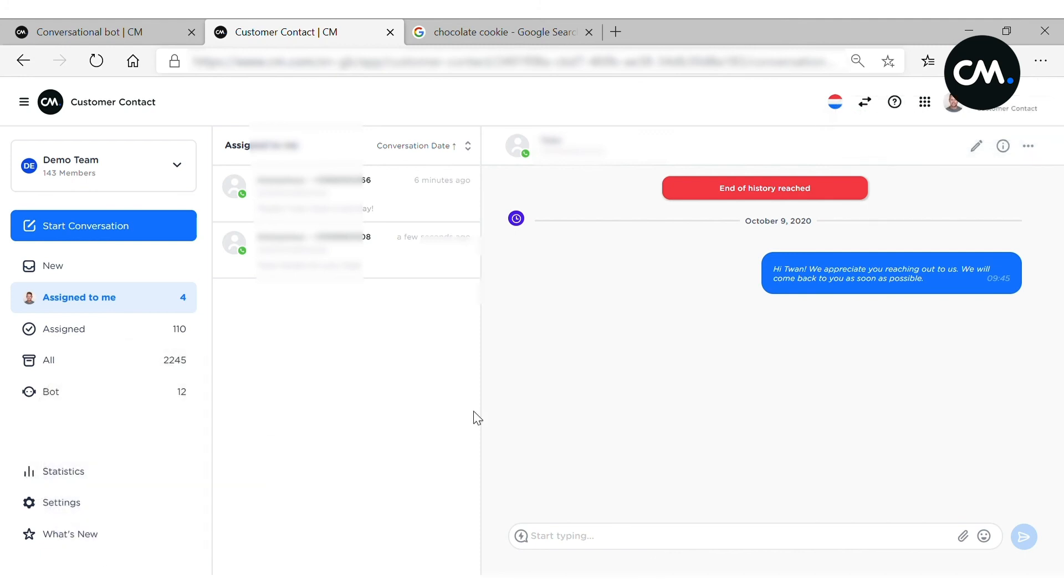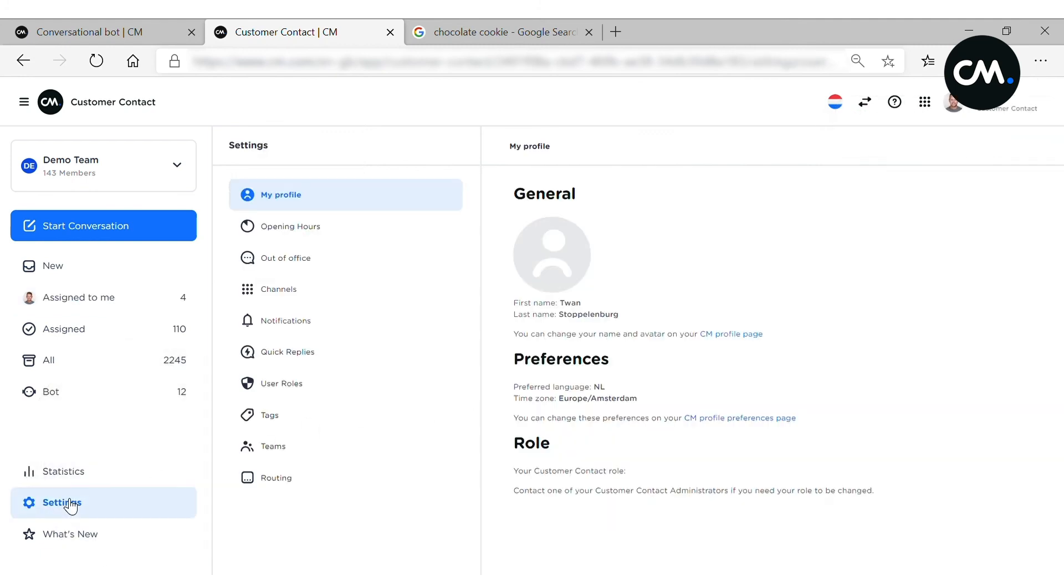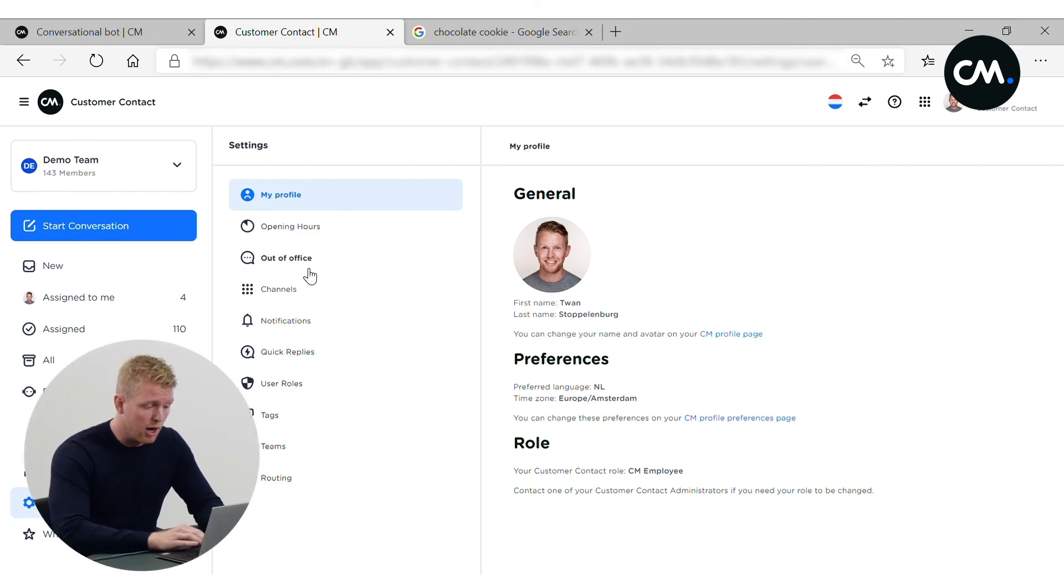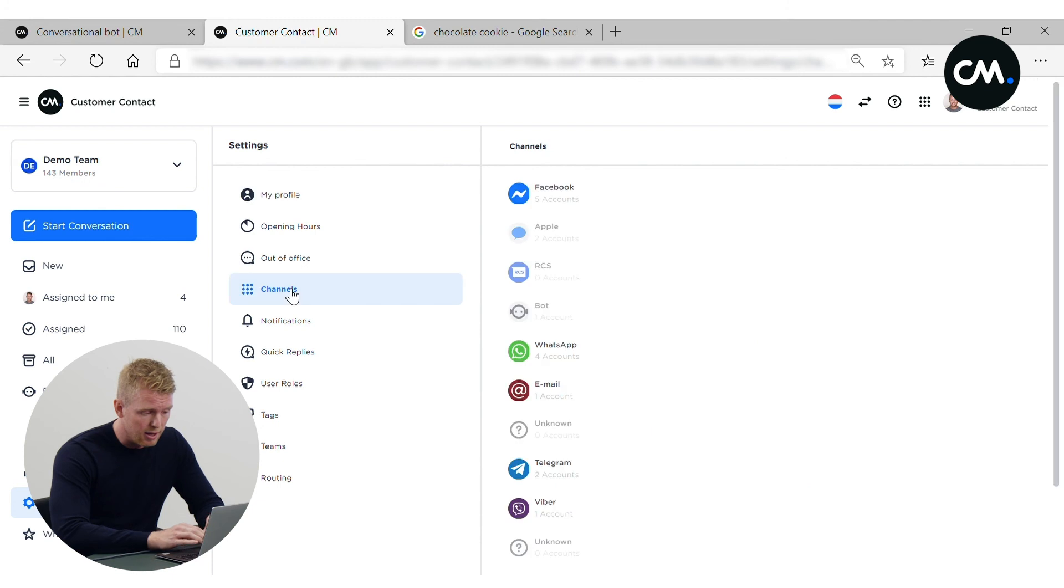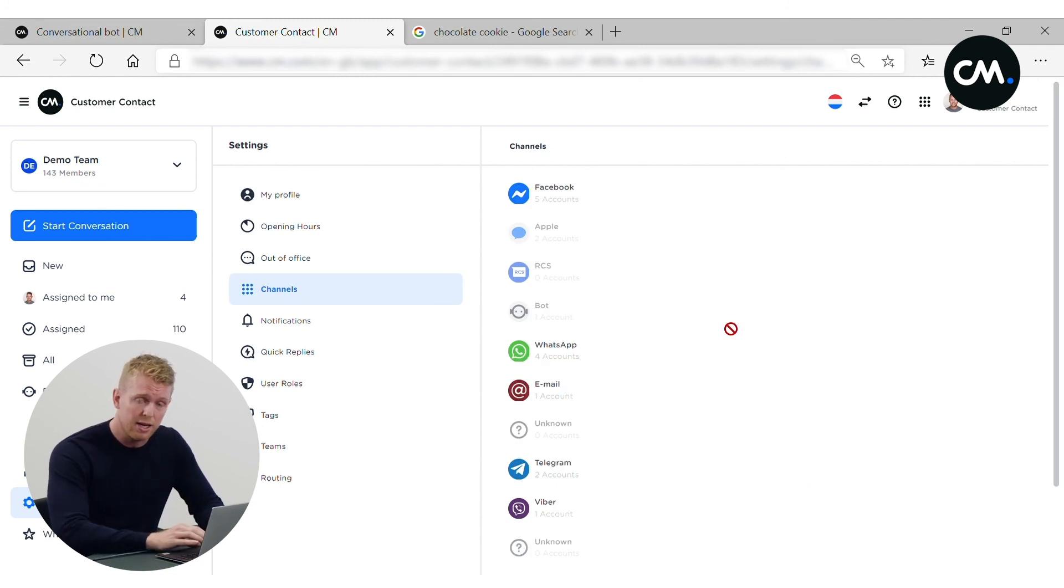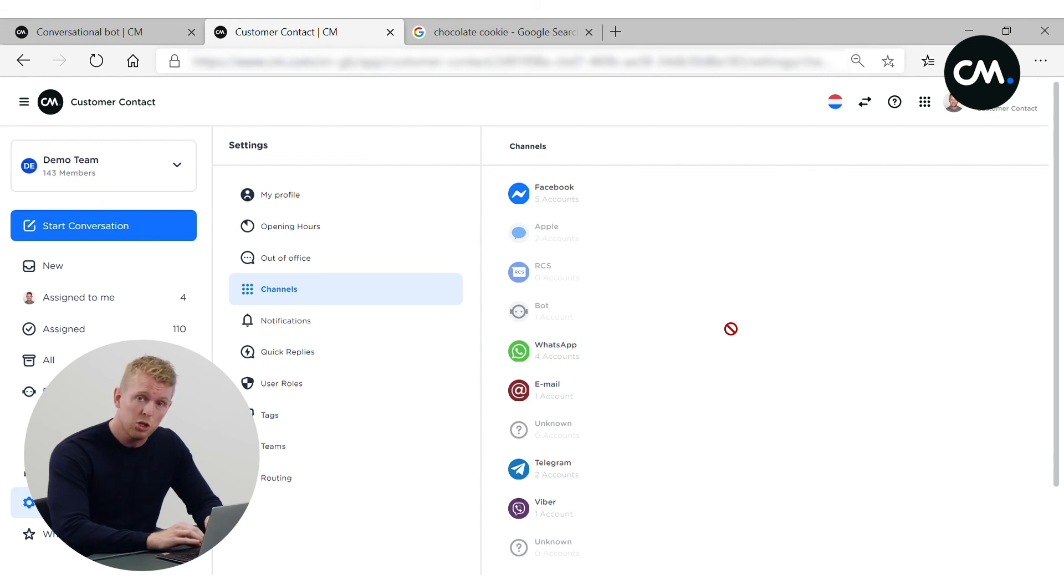I would also like to show you the settings. Within settings, you can configure things like opening hours, out of office replies. And of course, show you all the channels that are integrated within this dashboard for your omni-channel management of every conversation.